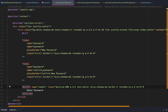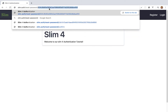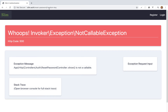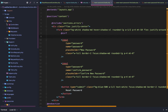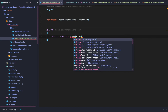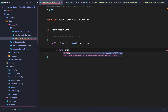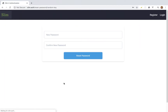Let's test that out by navigating to reset password with some random key. We get an error — invoker not called — because the reset password controller doesn't have a show method yet. So in the reset password controller, we add a public function show that accepts a key and returns the view auth.reset-password with compact key. Reloading the page, it works.